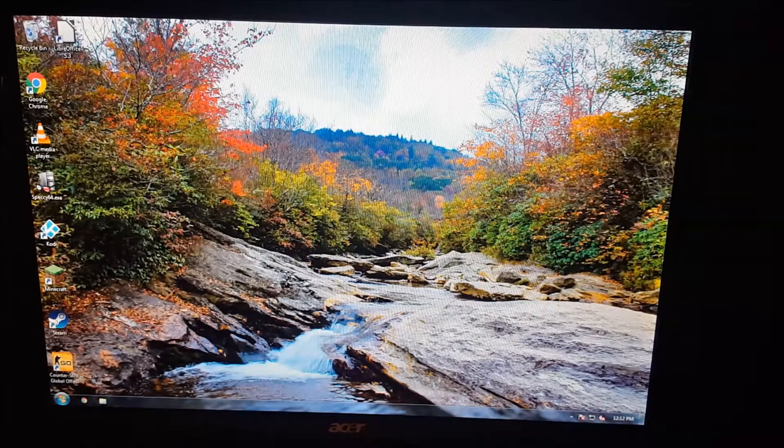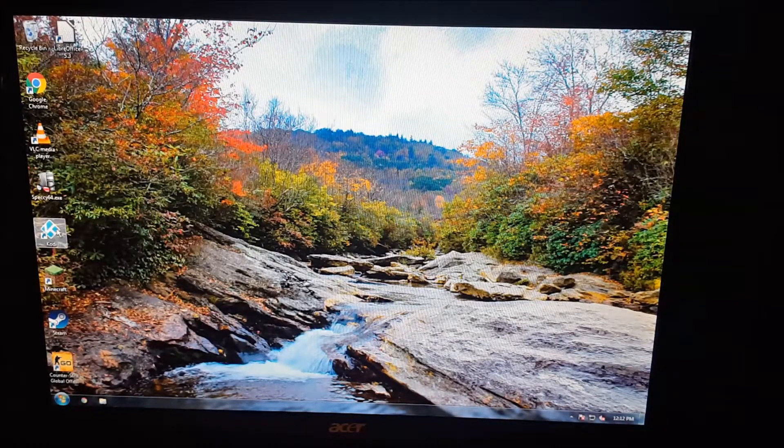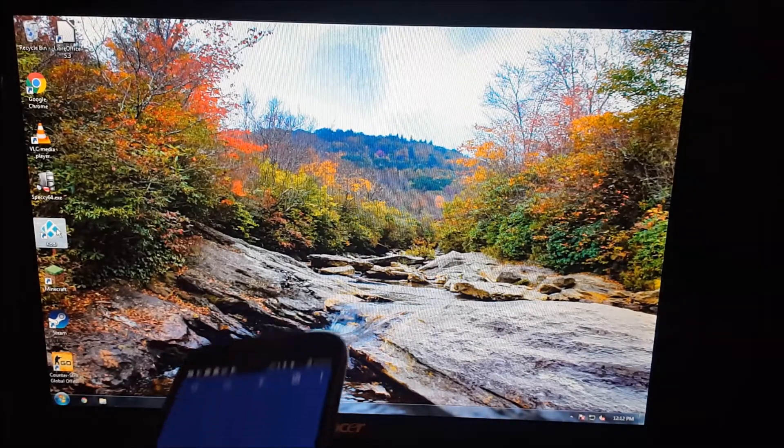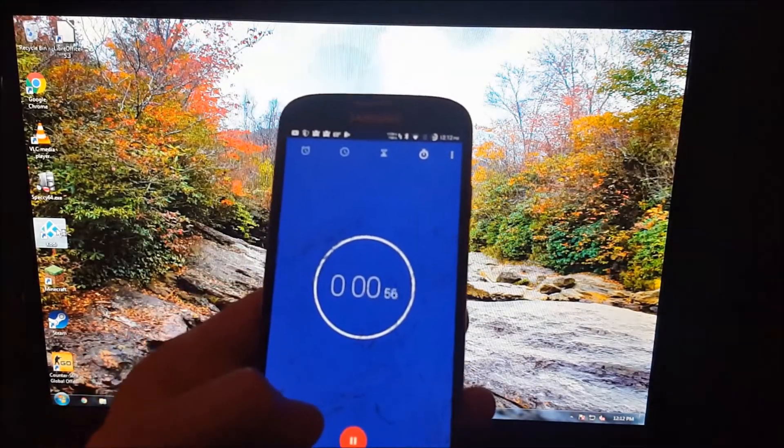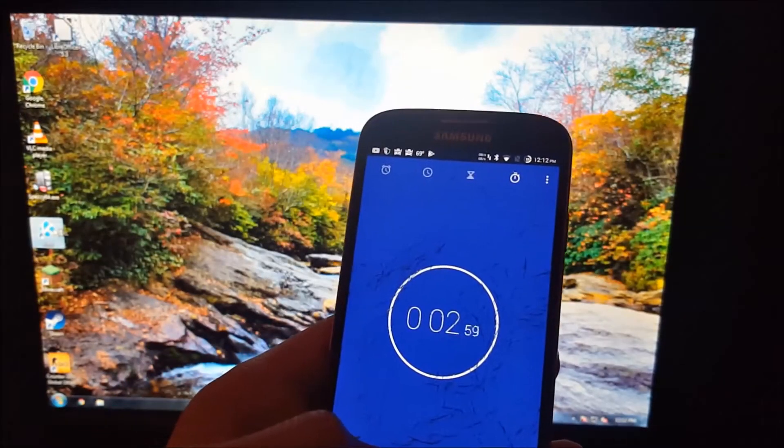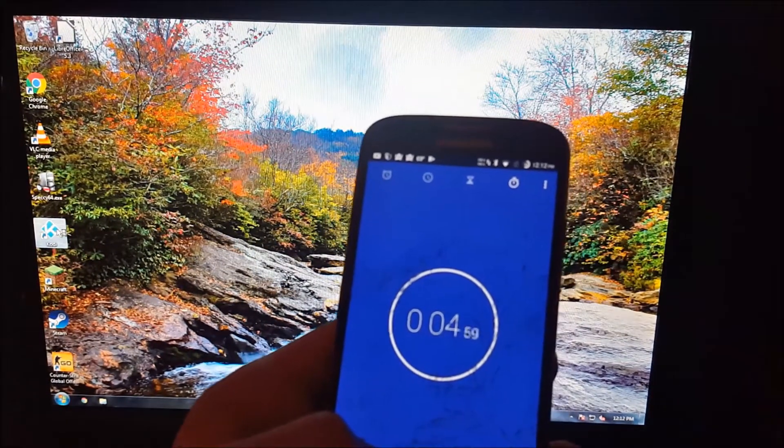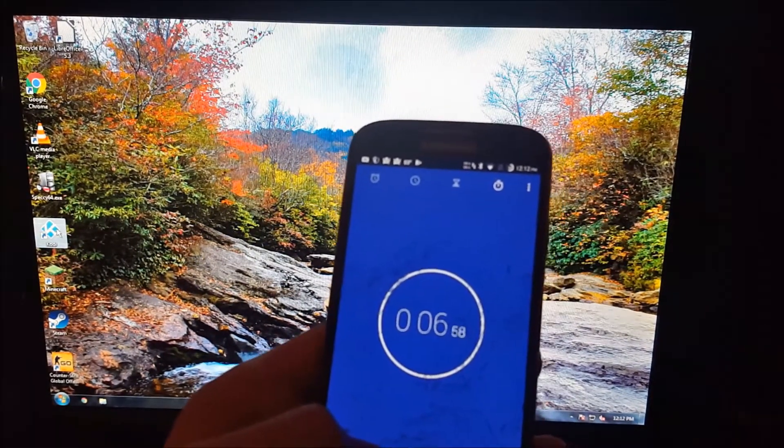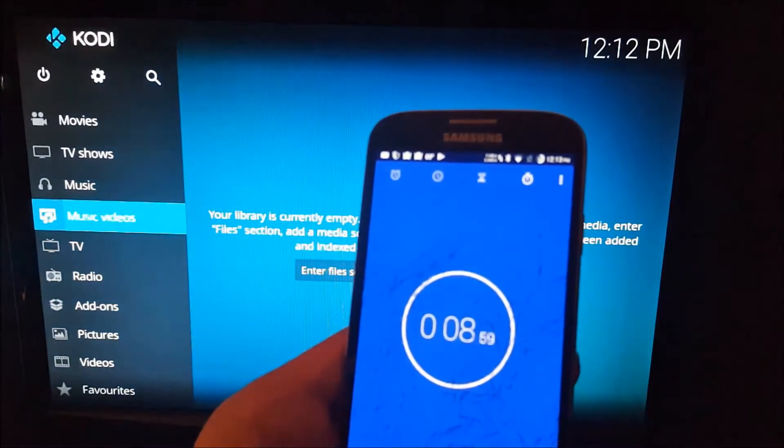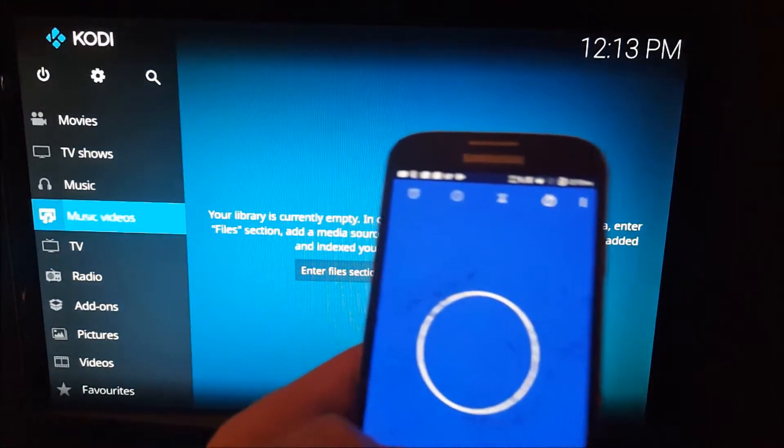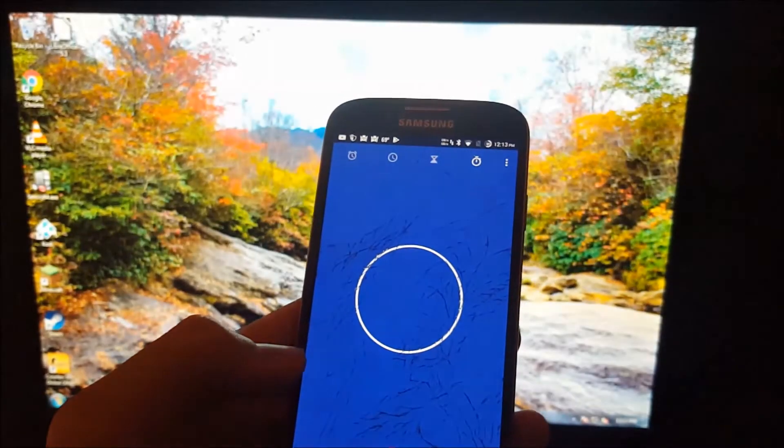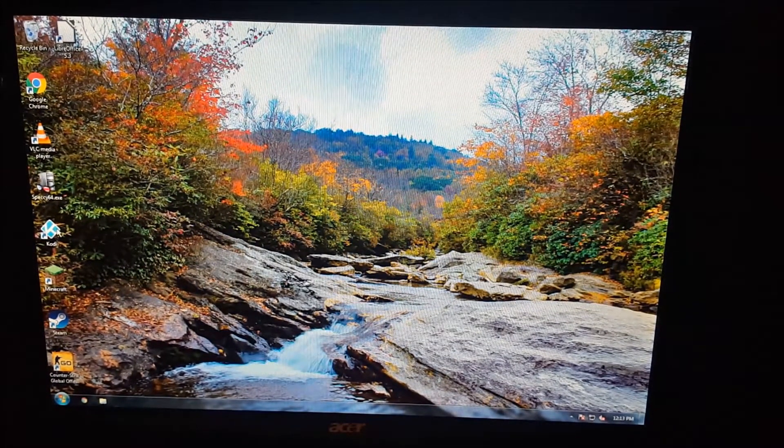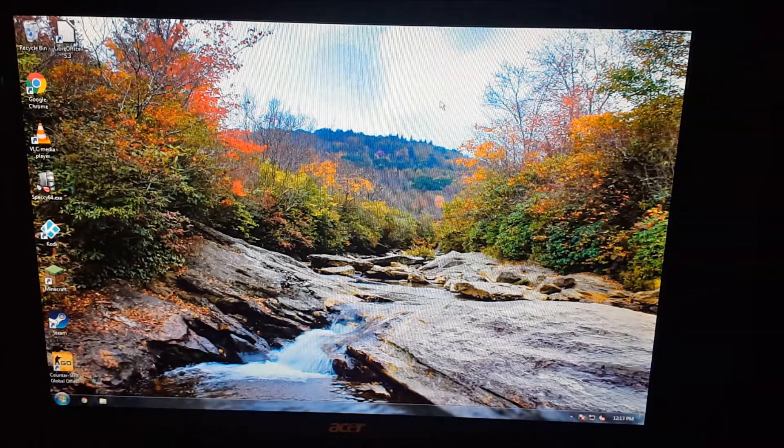Alright, so next we're going to go ahead and open up Kodi. I'm going to get my phone ready in 3, 2, 1. And it's taking a sweet time. Alright, there we go. So about 8 seconds. However, closing is much faster. Watch this. It's instant. Whereas on Linux, it takes about 2 seconds. So you win some and you lose some.